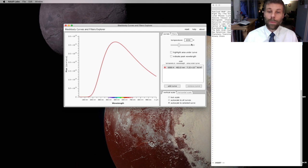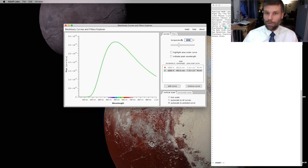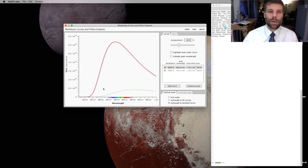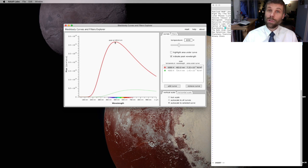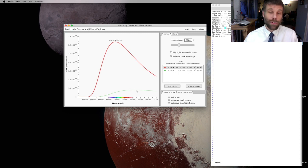And then I'm going to add one for a much cooler star, say, with a temperature of about 4,000 degrees. You'll see that the Sun has a peak that's further to the left, so at shorter wavelength than the cooler star, and it's giving off a lot more light.